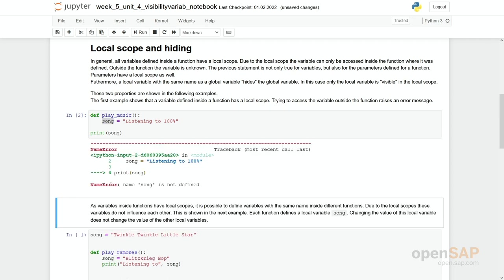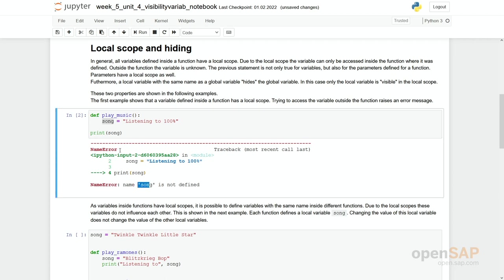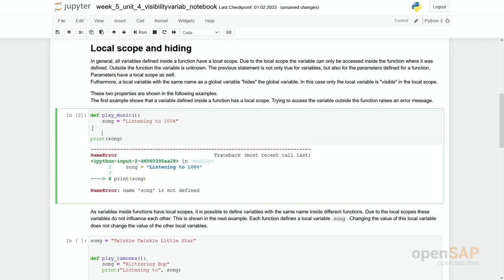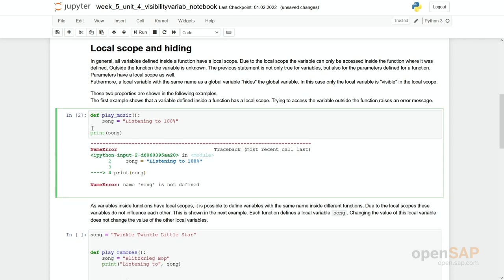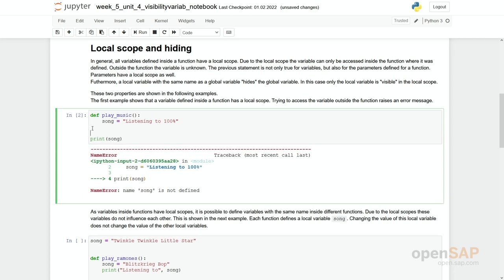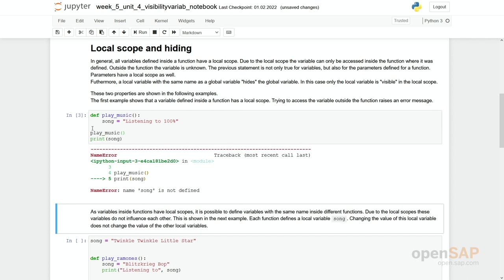You see, we get a name error. Actually, the variable song is not defined. So even if we run this function, play music, then we still have the same result. So it doesn't matter if the function is actually executed or not. The locally defined variable is not visible to the outside.